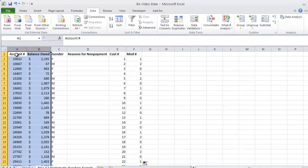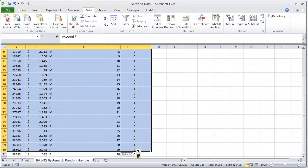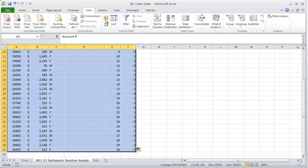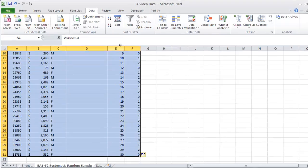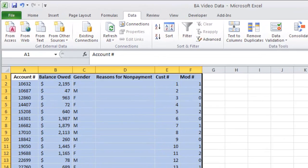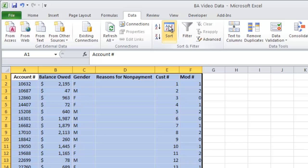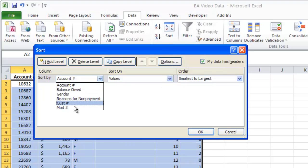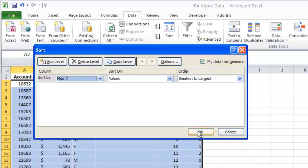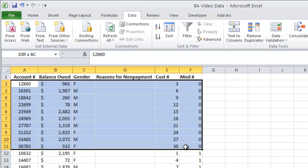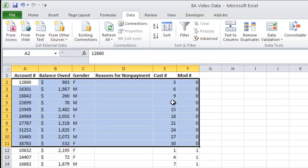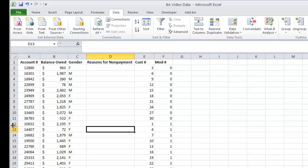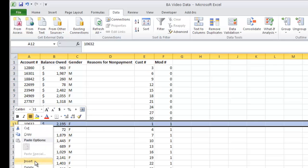Now if I want to do a sort, and again there's many ways to do a sort, we're going to go ahead and do the data tab. We're going to click on sort, and we're going to sort it by mod number. Well, as soon as you do that, you'll see that I now have picked customer 3, 6, 9, 12, 15, 18. I've picked every third customer.